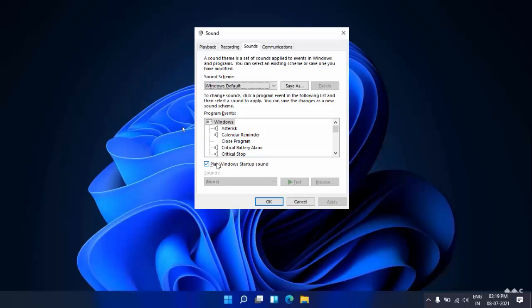And here you can get the option 'Play Windows startup sound'. If you want to enable, you want to check this option. If you want to disable, just uncheck this option. Click on Apply and click on OK.